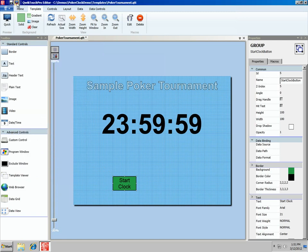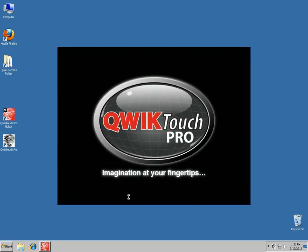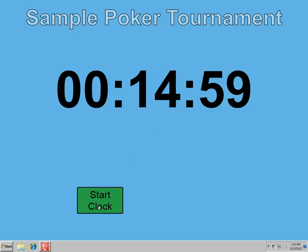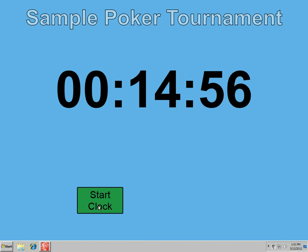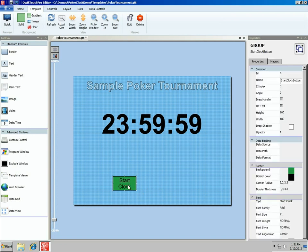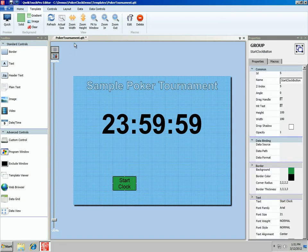Let's preview the template. We've got 15 minutes remaining in the level. We start the clock — you hear a little click sound — and the clock starts ticking down. We've got 14 minutes left. So let's go back into the editor and make a couple more buttons. We can start the clock; let's also make one for stopping and pausing it.